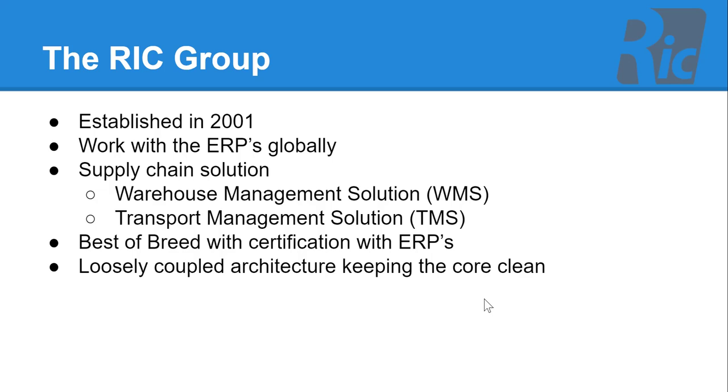One of the key reasons our solution has done well is because we use a loosely coupled architecture keeping the core clean.